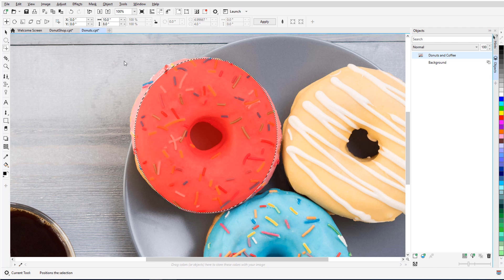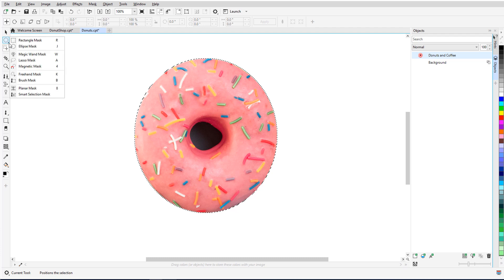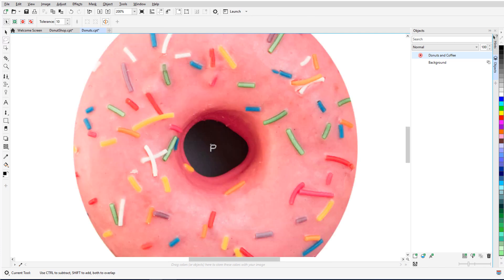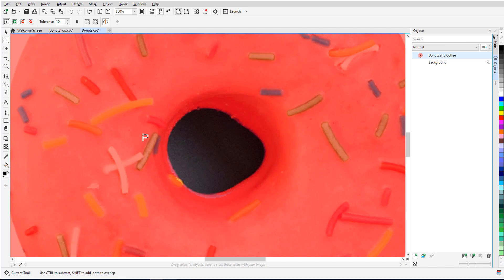When I press Ctrl X, everything inside the mask is cut, and only the donut remains. I now need another mask along the donut hole, which isn't perfectly round, so I'll use the Lasso Mask tool, carefully trace around the hole's edges, and double click when finished.